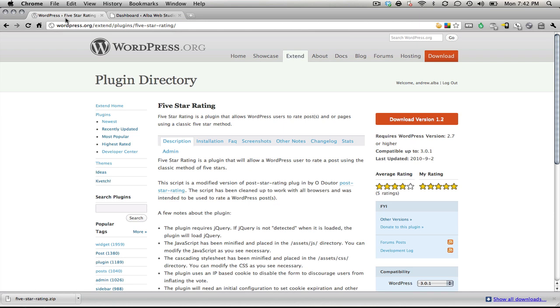It would be chmod and it would be 777 for the permissions. Otherwise, you can do it to the entire wp-content directory, give it those permissions, but I don't suggest that. I would just do it to the uploads directory.